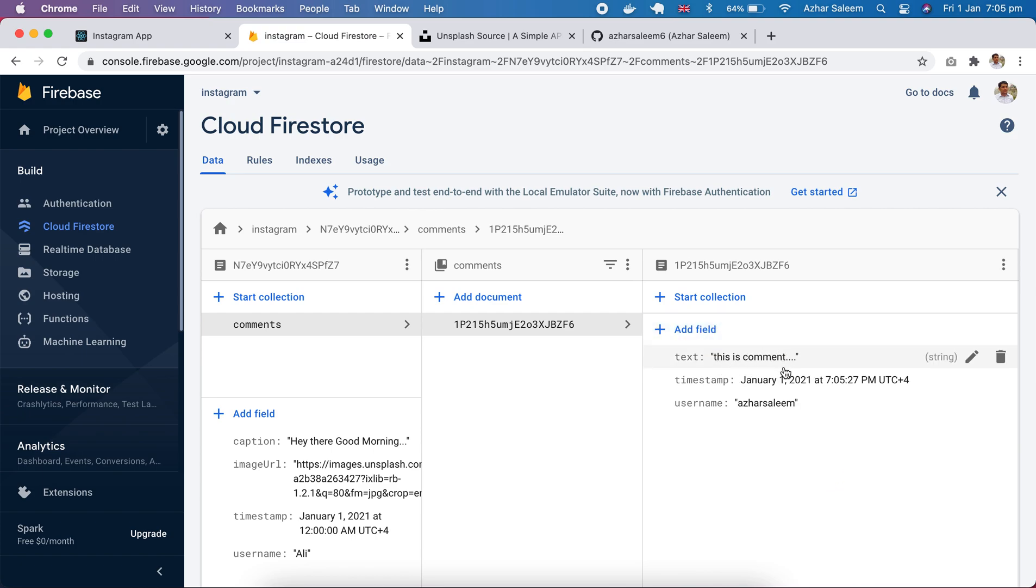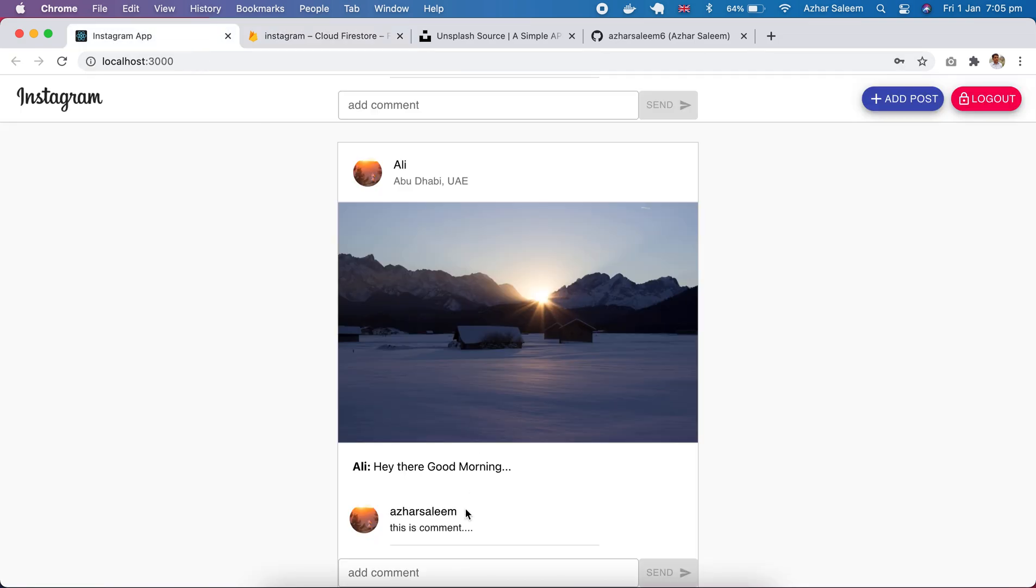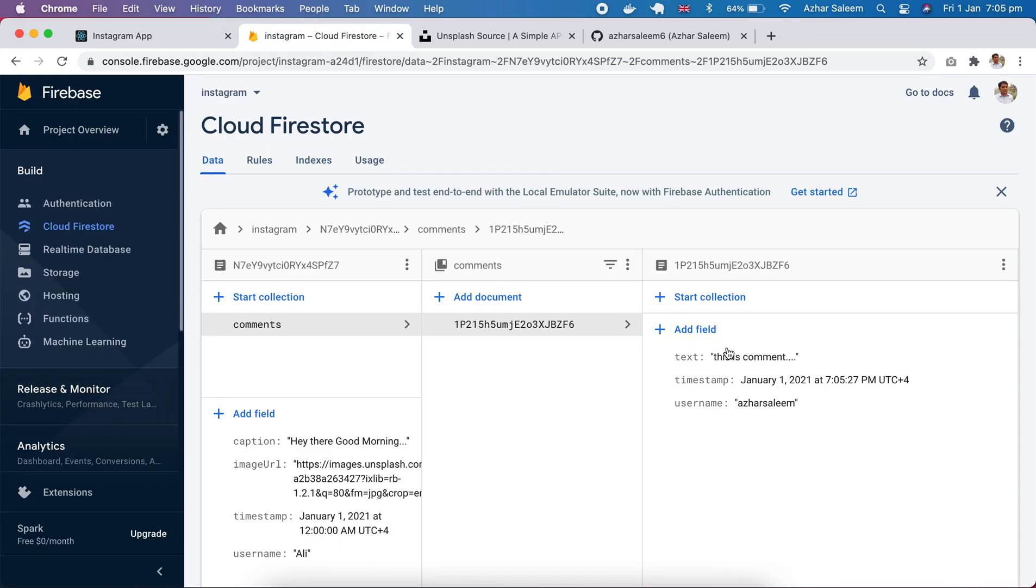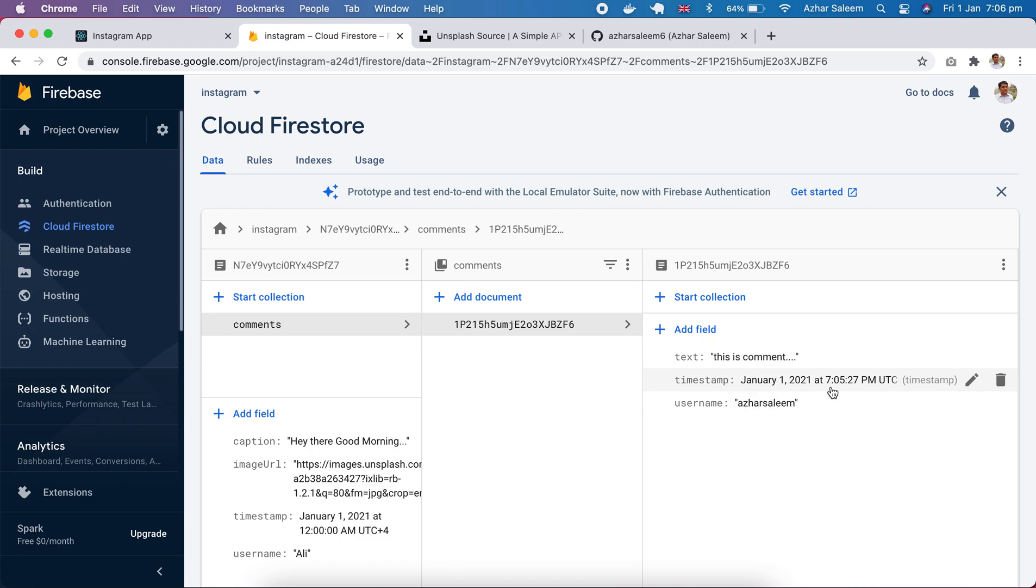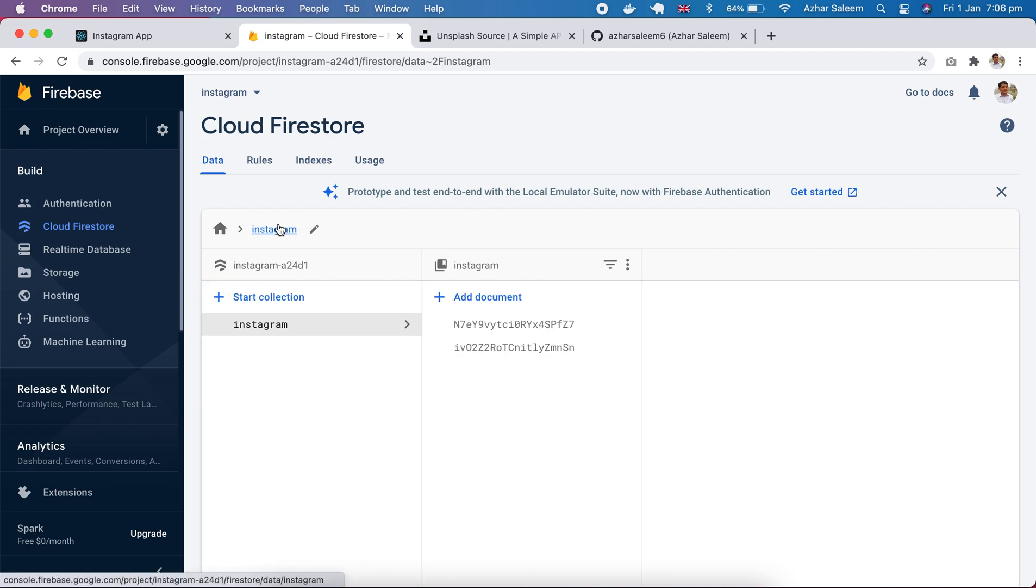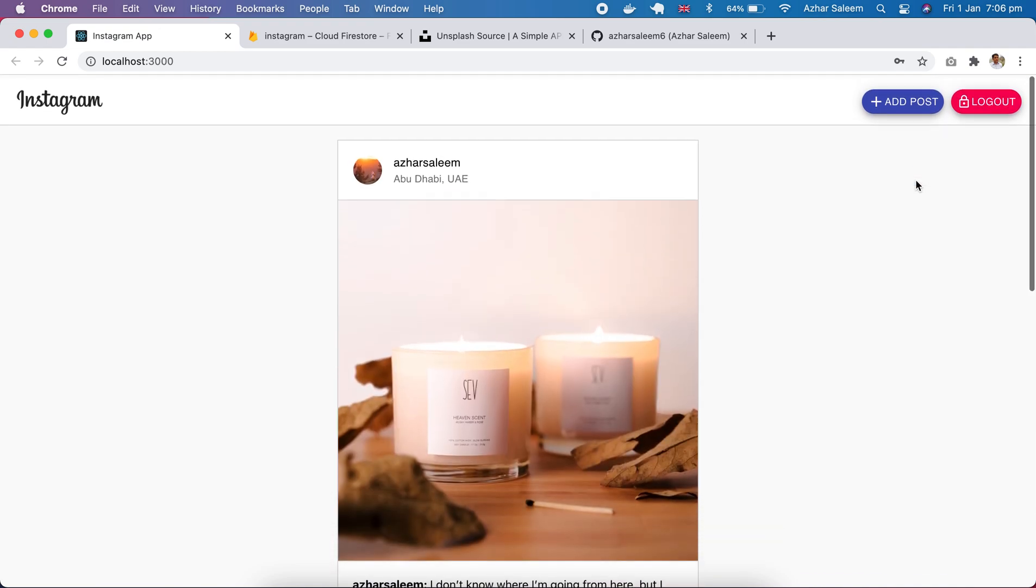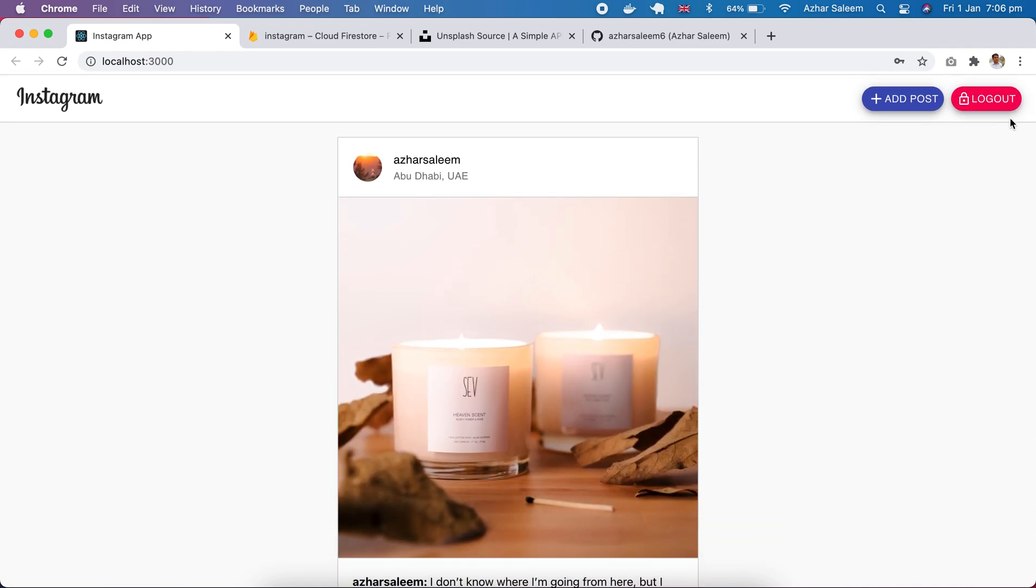And this is comment, the user is Azir Slim because I made this comment. Okay, and here is a comment text and timestamp in Scrum time. So also we have a login and sign up, login sorry, this logout functionality which I will discuss and sign up.